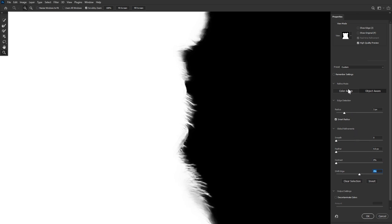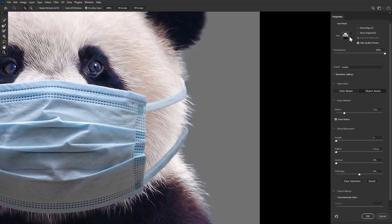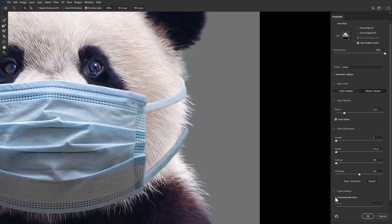Which brings us to the output settings. Let's switch back to onion skin and talk about Decontaminate Color. Checking this will remove the fringe of color that tends to be left behind when using tools like Refine Edge. You can check and uncheck this as much as you'd like, but once you finalize the mask, it will be permanent. I'll show you why I never really use Decontaminate Color in a moment. Every image is different and these global refinements will change from scenario to scenario — a lot of the time I don't use them, especially when it comes to hair.